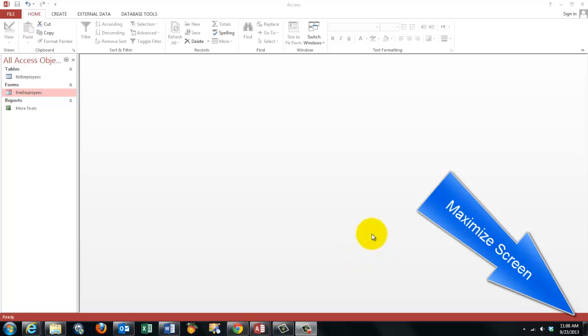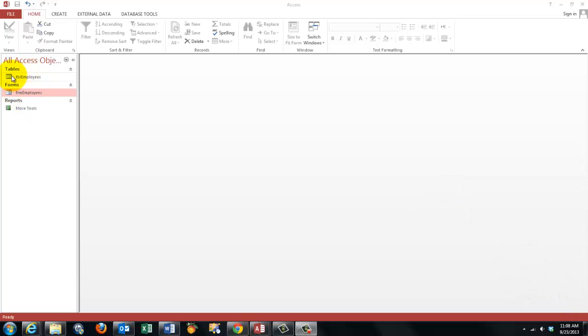I am working here with a very simple database in Access. It has only one table, Table Employees, and one form, Form Employees.